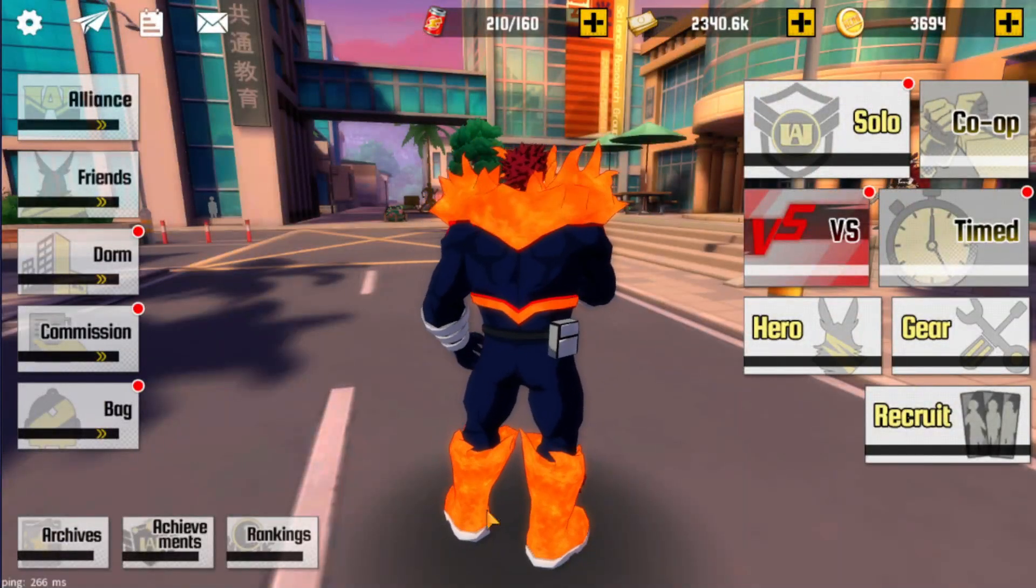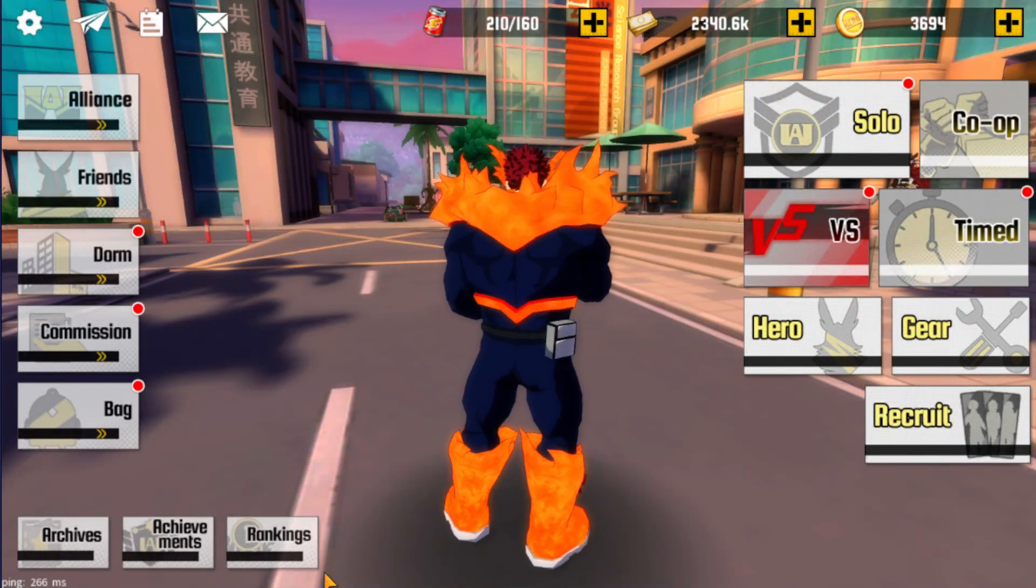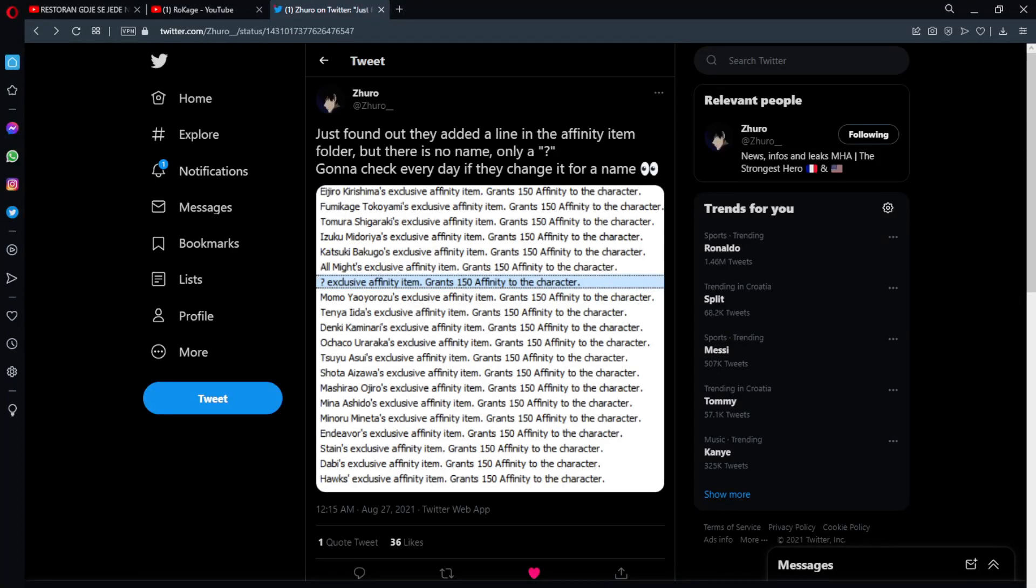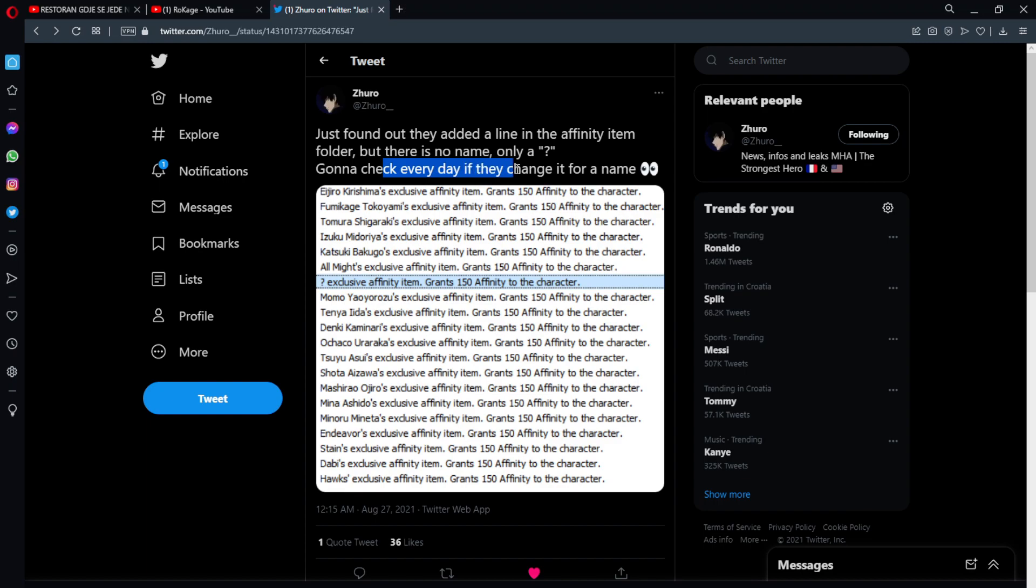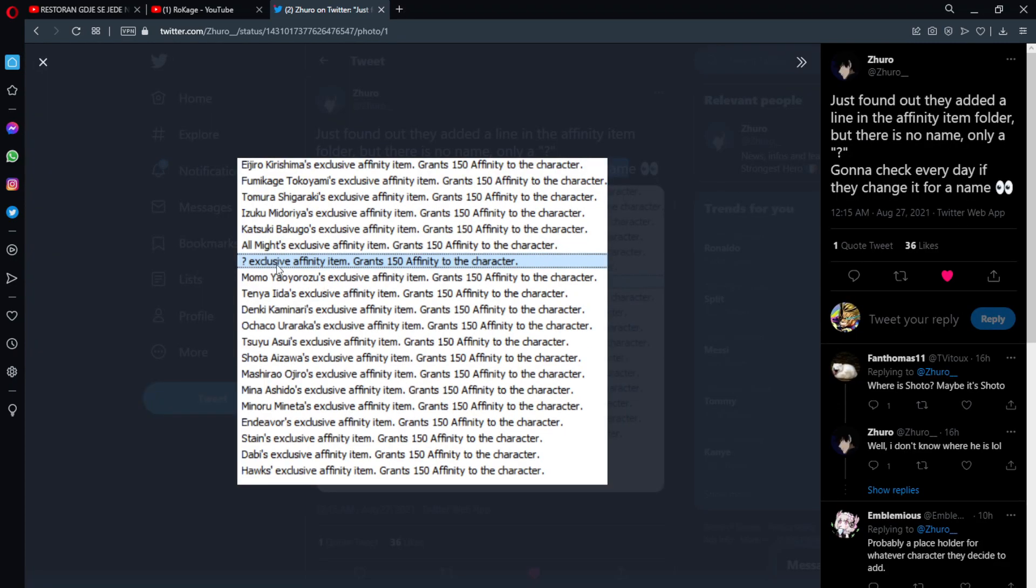The problem is that in the leaks itself we have the question mark. As you can see, Zuro posted. Just found out they added a line in the new affinity item folder but there is no name, only a question mark. Gonna check every day if they change it for a name because if they change it to the name, we know precisely who is the next premium character.